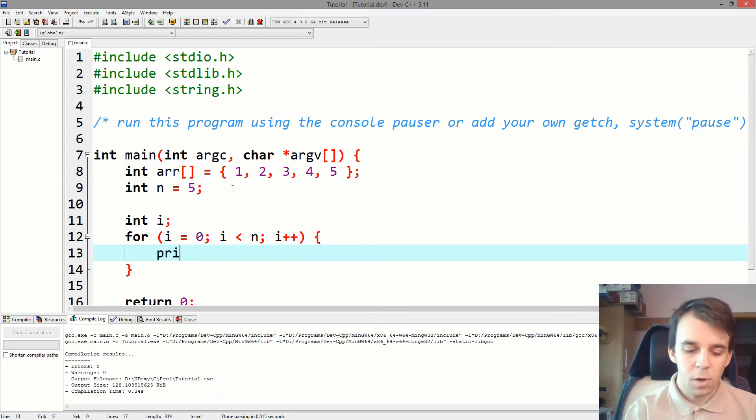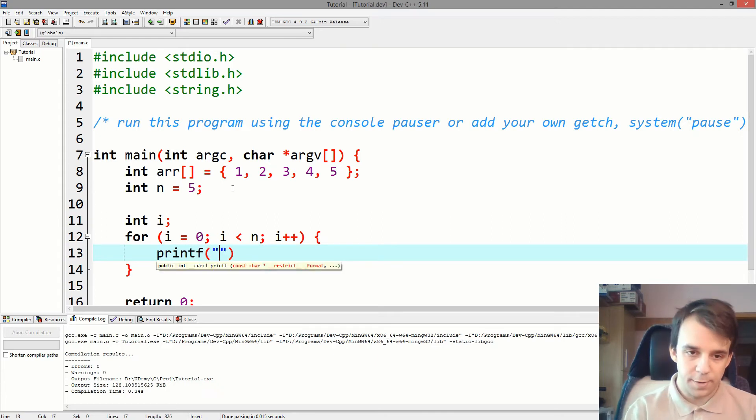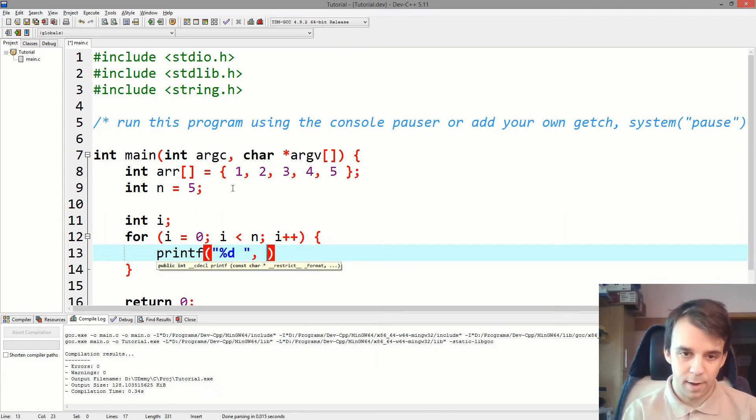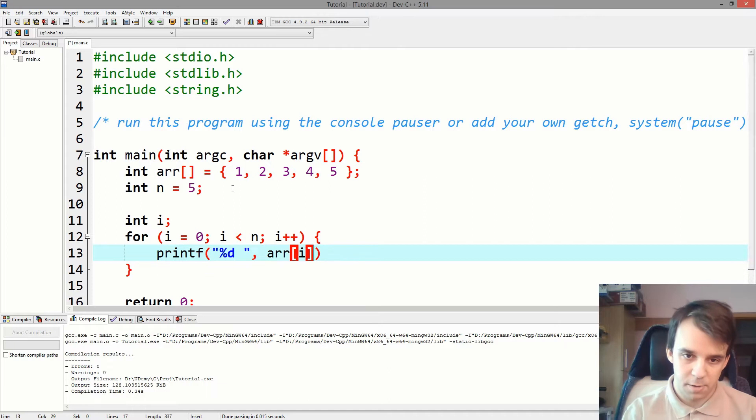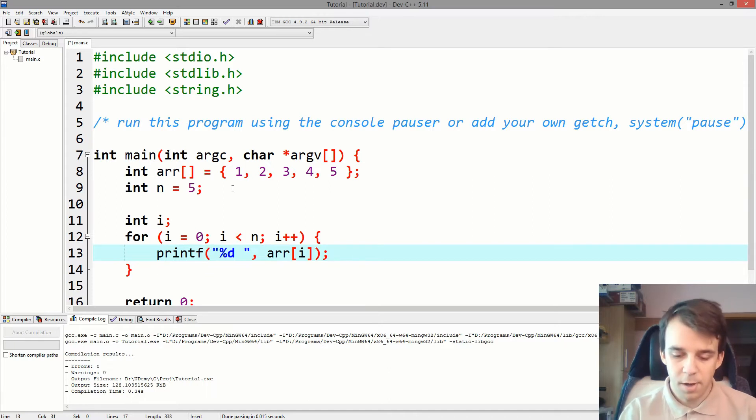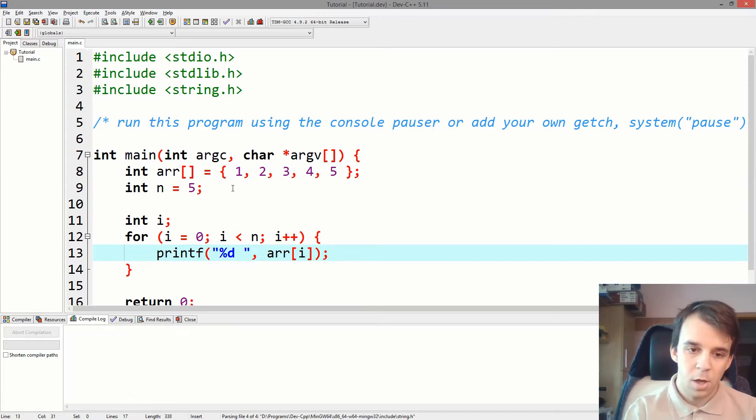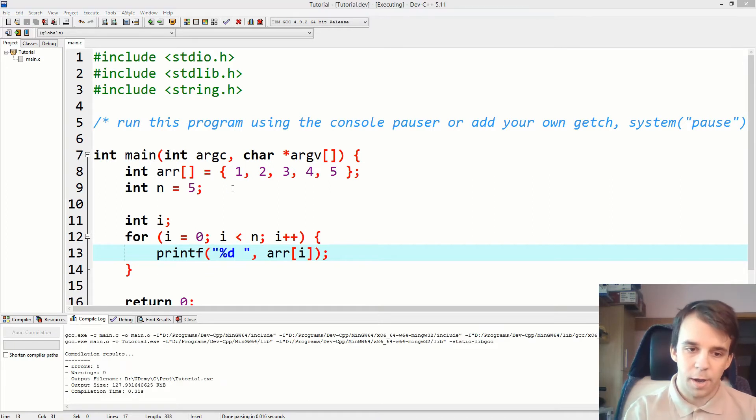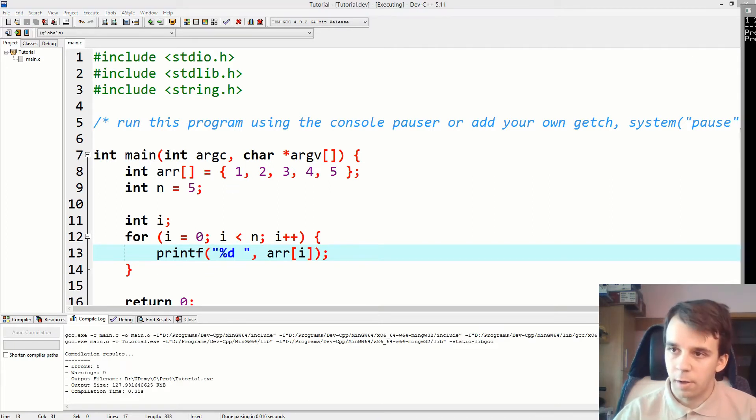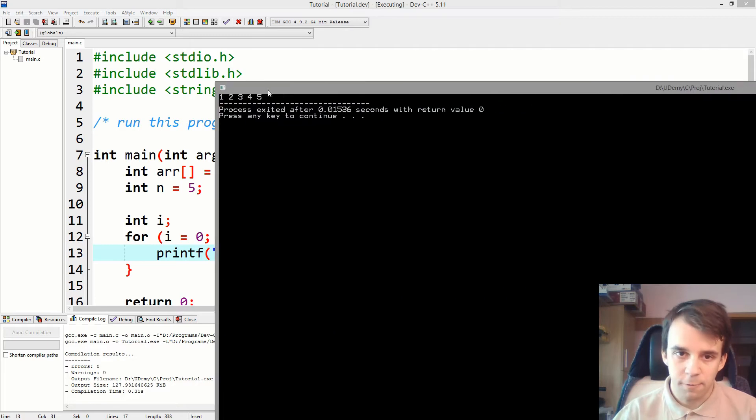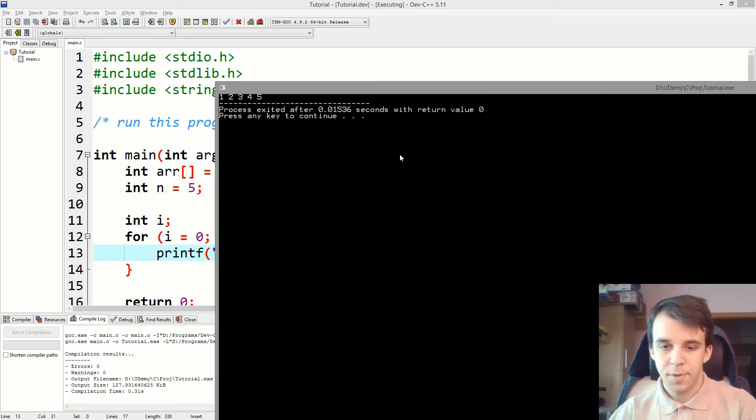And inside here, we're just going to printf %d space and array of i. Simple enough. If we compile and run this, you're going to notice that we in fact got the whole array right here. Nice.